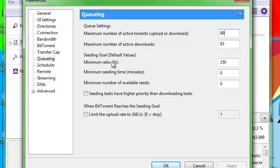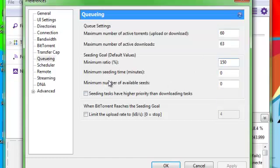And on the seeding thing, minimum ratio, you just put 150, and mine was default like that. That should be all you have to do for that part.